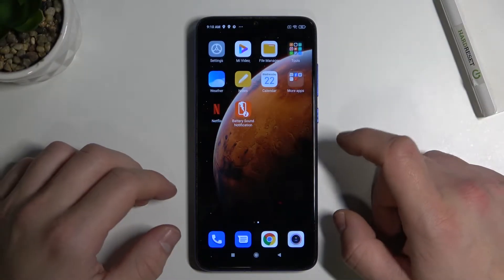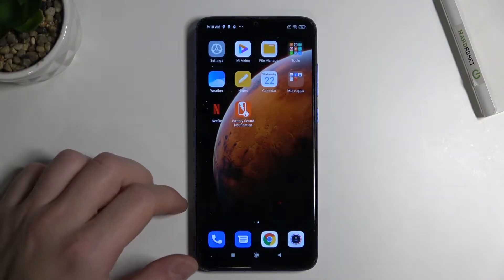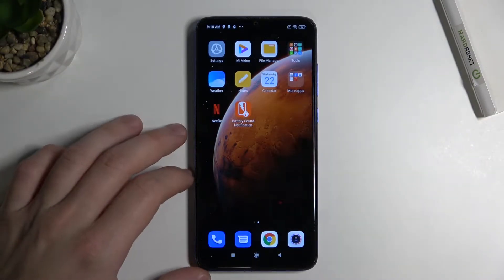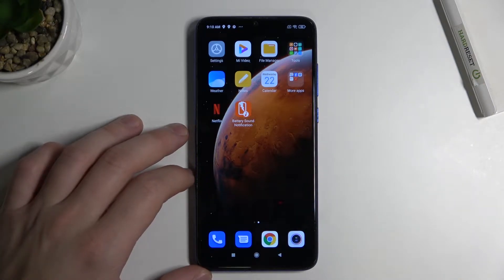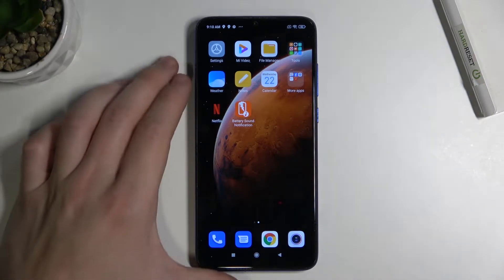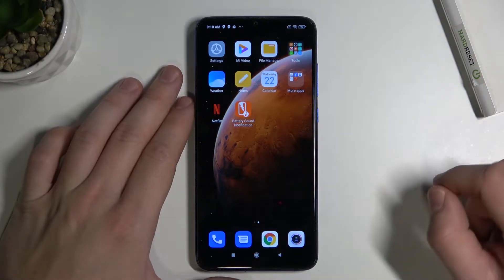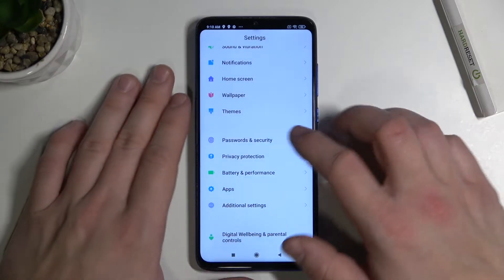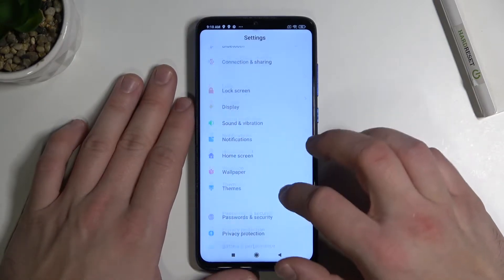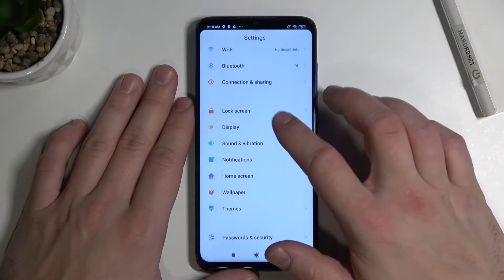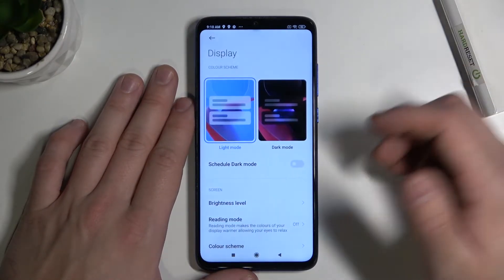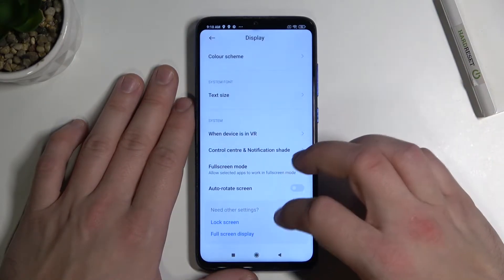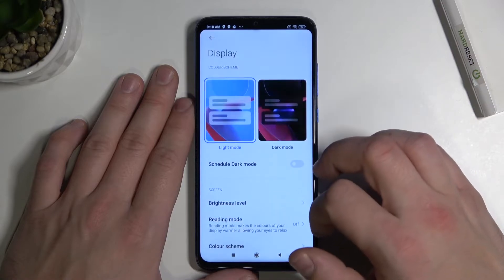Hello, in front of me I've got Xiaomi Redmi Note 8 Pro. In this video I'll show you how to find and manage display settings. In the beginning let's enter settings and go to display. Here you've got all settings for your display.